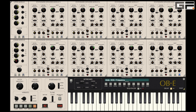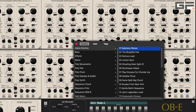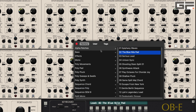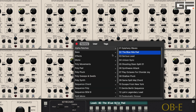A note of caution: any SEM that has lock engaged will retain its current sound even when you load a new patch. So if you want to load a new patch entirely, make sure that all SEMs are unlocked.